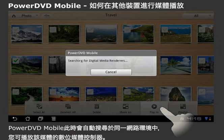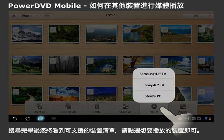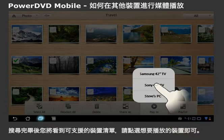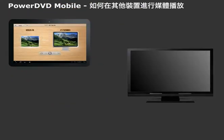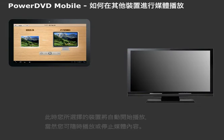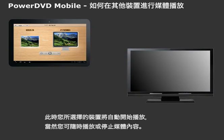PowerDVD Mobile will then search for digital media renderers connected to your network that you can display the file on. A list of devices will appear, so simply select the device you want to play to. The file will then play to the selected device.